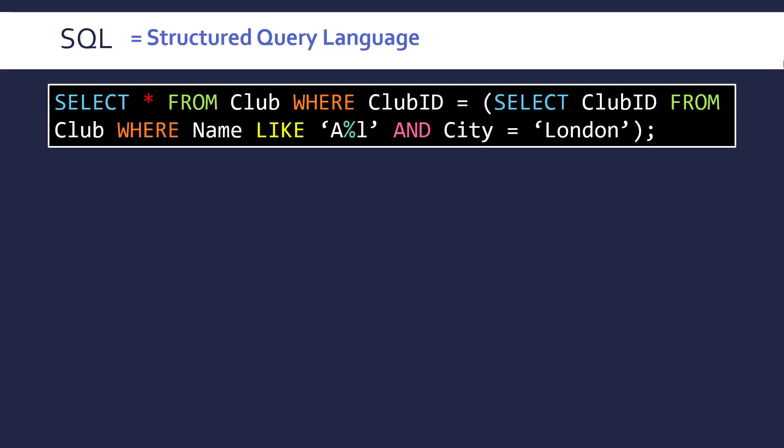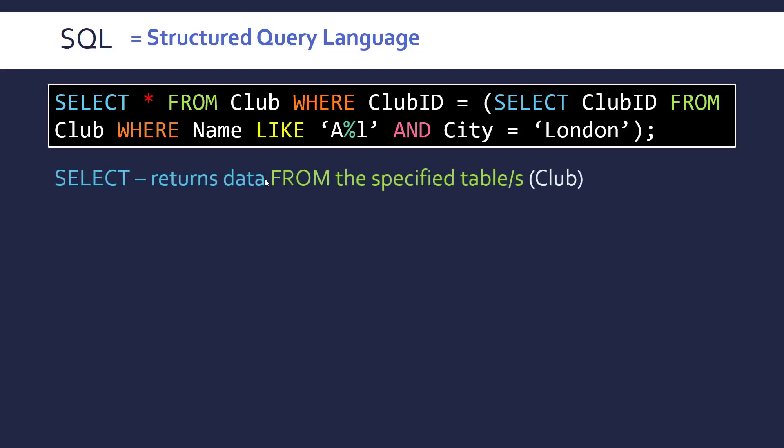So I've come up with as difficult a statement as you may see and including all the things you need to know about for the exam. So this is a deliberately difficult statement but hopefully we'll see that it's not as hard as it first looks. I know the colours don't necessarily help. So this could be a bad idea but let's go through each bit of this SQL statement.